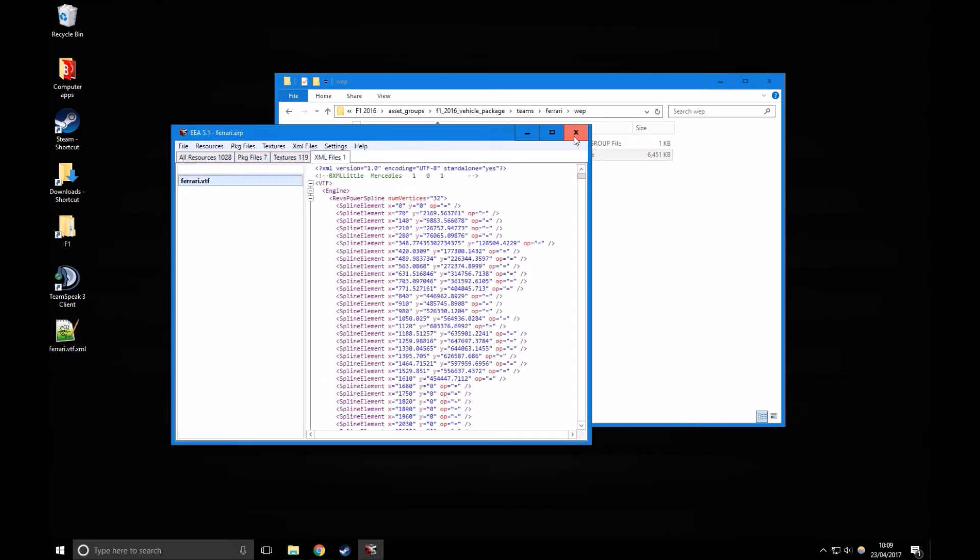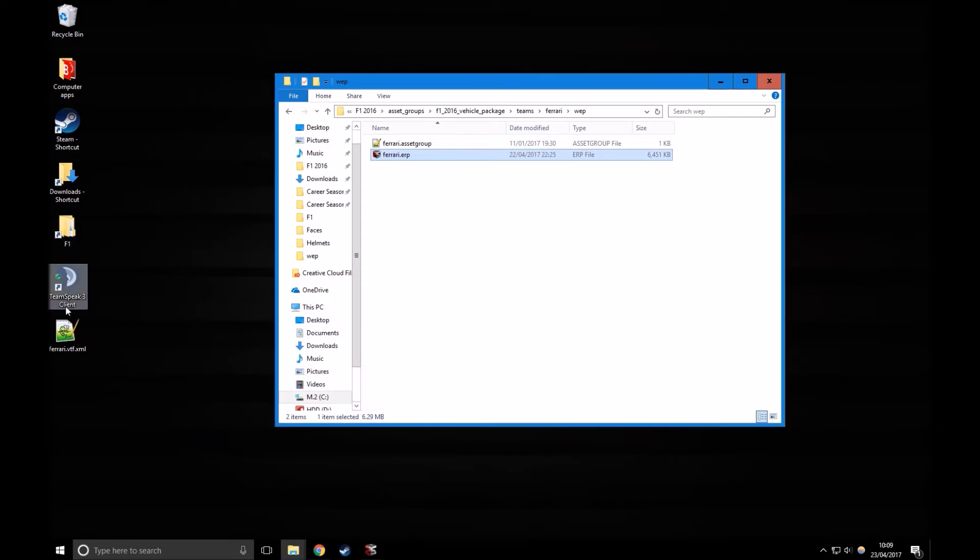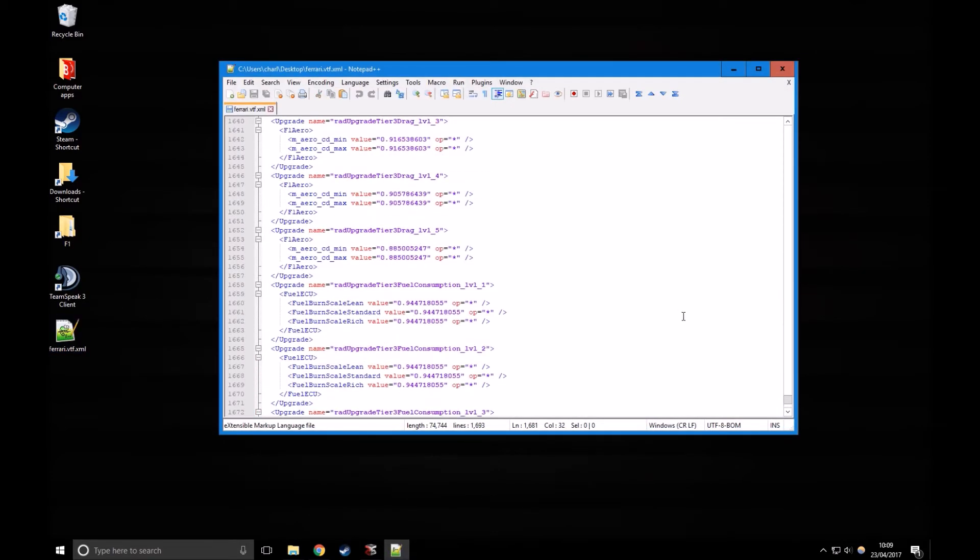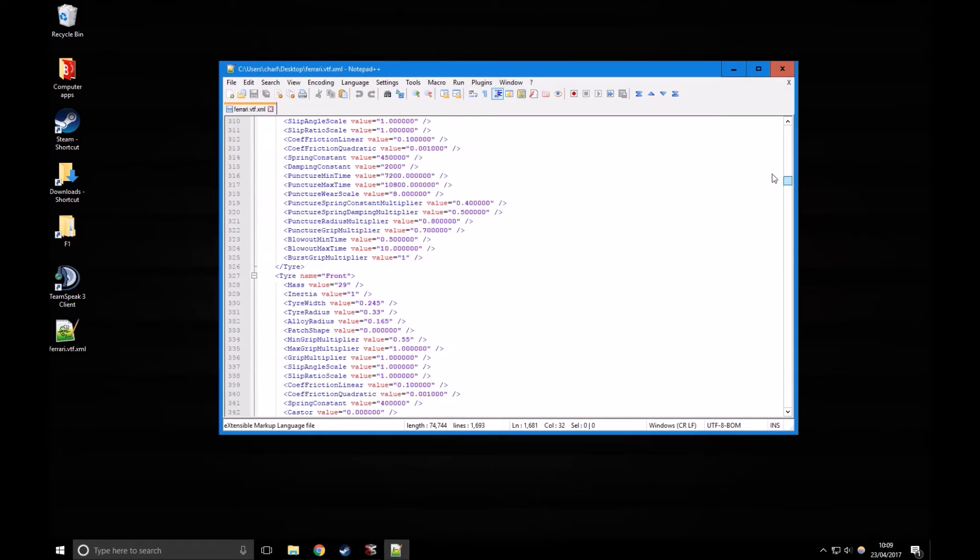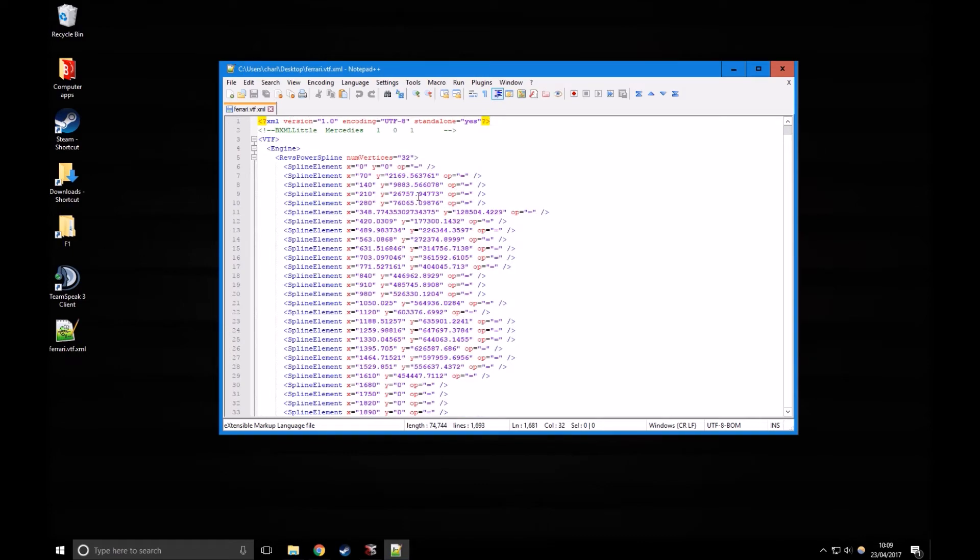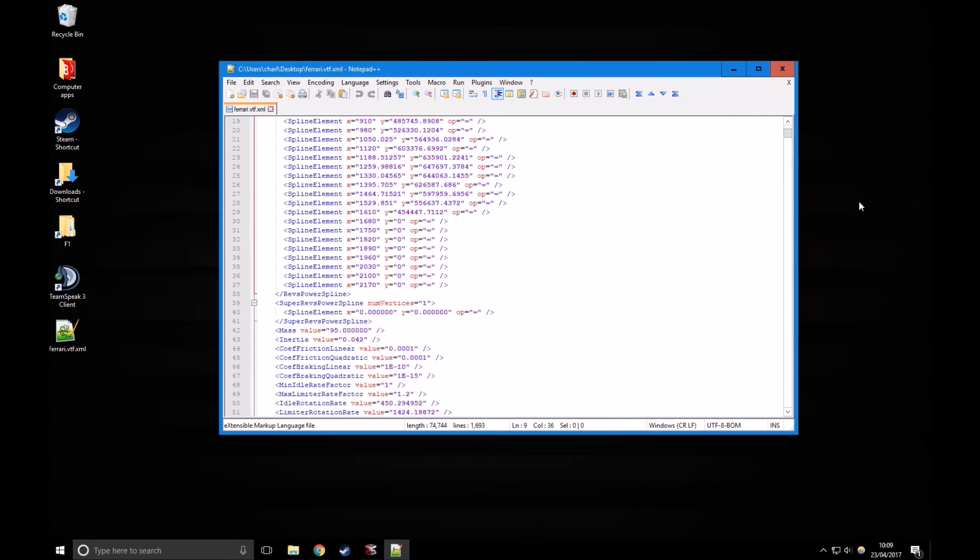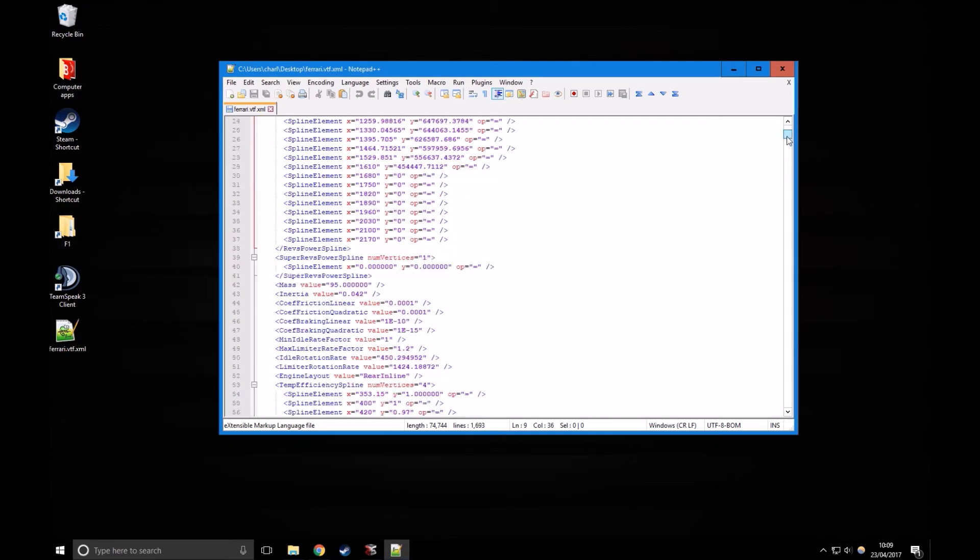You'll see it there. I'm going to double click it to open it and open it with Notepad++. You'll get something that looks a bit like this. Don't be put off by all the code, it's really quite simple.